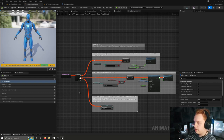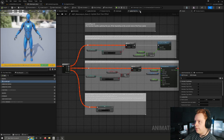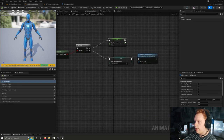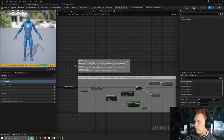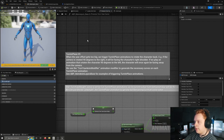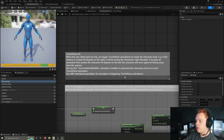Now that we understand the event graph logic behind the root yaw offset, let's head back to the update idle state function. Here we see where it says process turn yaw curve. I'll read this comment: when the yaw offset gets too big, we trigger turn in place animations to rotate the character back. For example, if the character is rotated 90 degrees to the right, it will be facing the character's right shoulder. If we play an animation that rotates the character 90 degrees to the left, the character will once again be facing away from the camera. We use the turn yaw animation modifier to generate the necessary curves on each turn in place animation.